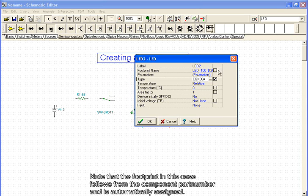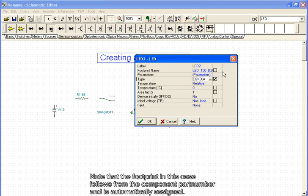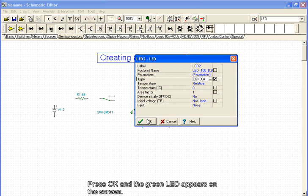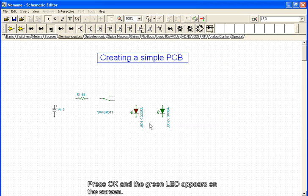Note that the footprint in this case follows from the component part number and is automatically assigned. Press OK and the green LED appears on the screen.